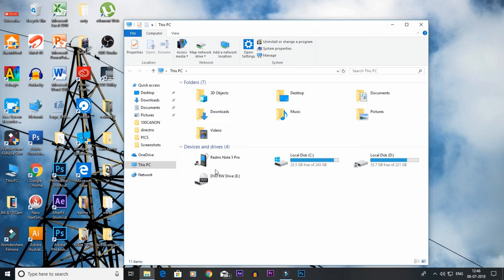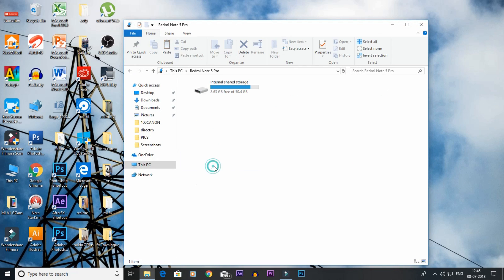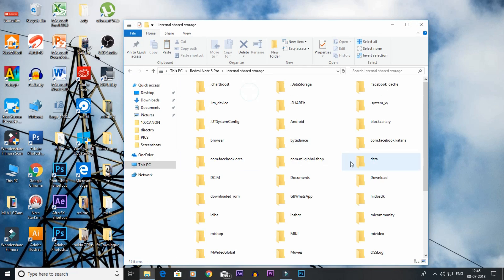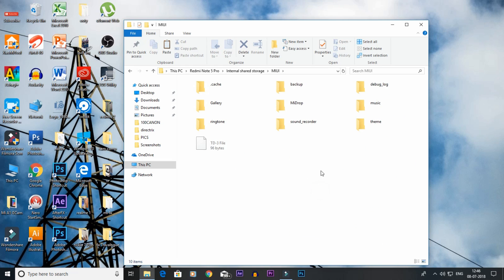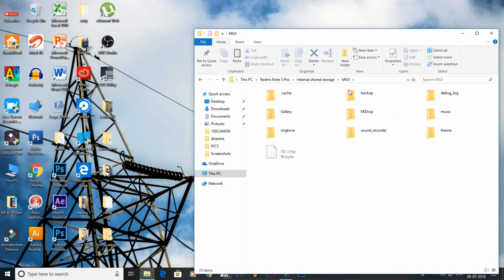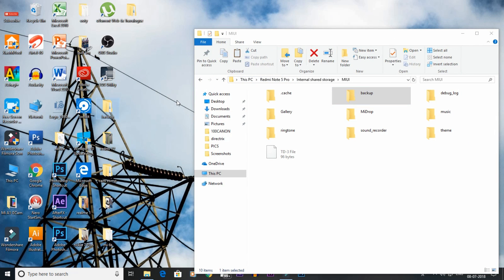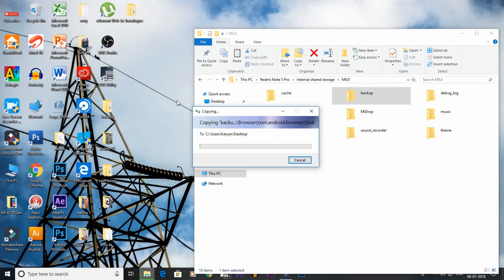Let's go to This PC on your computer. When we open the phone, there is a folder in MIUI. You can copy the backup file from MIUI. If you have a file explorer, you can copy it to the memory card, or copy the backup file to your computer.